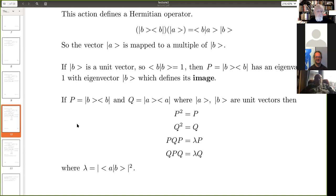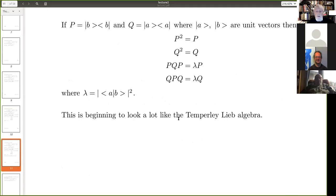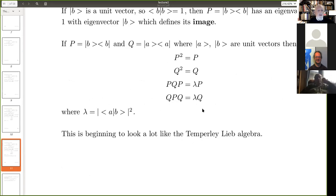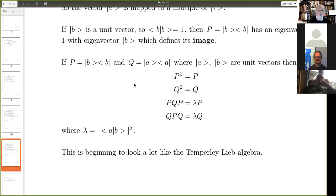This is beginning to look a lot like the Temperley-Lieb algebra. I just wonder if people would have spotted this if it hadn't been for this notation. I think we want to give Kauffman credit for this observation — and Kauffman confirmed: he did discover it from the point of view of this notation.